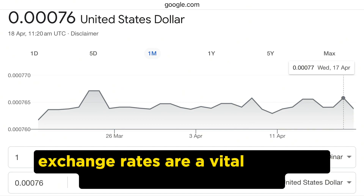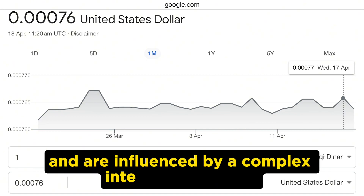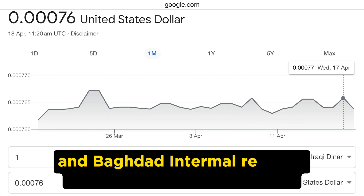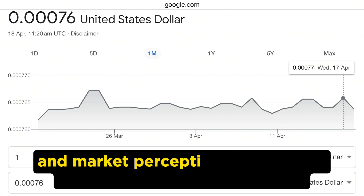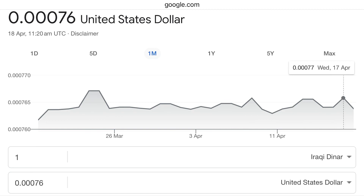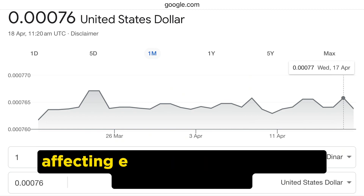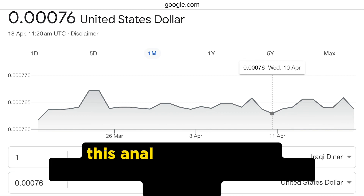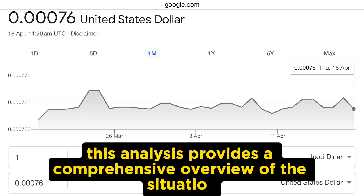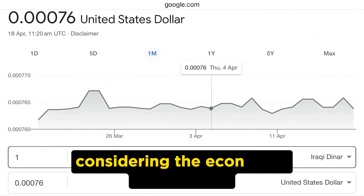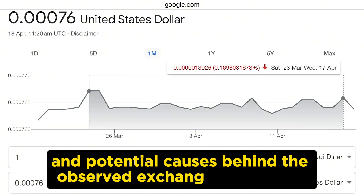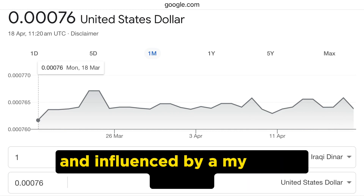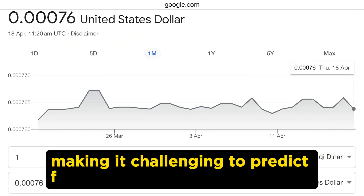Exchange rates are a vital indicator of an economy's health and are influenced by a complex interplay of factors. The reported decrease in the dollar's value against the dinar in Baghdad and Erbil reflects current economic conditions and market perceptions at the time of the stock exchange opening. Such trends have wide-reaching implications, affecting everything from national economic policy to the everyday financial decisions of individuals. It's important to note that currency markets are highly volatile and influenced by a myriad of factors, making it challenging to predict future movements with certainty.